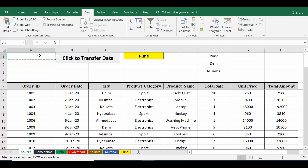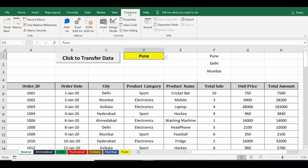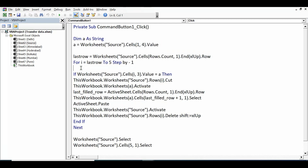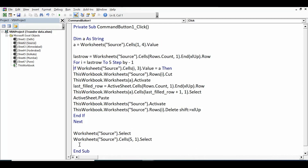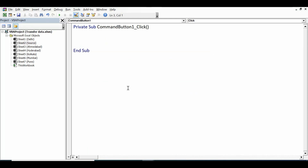I've already created the drop-down in cell D1. Now let's look at the VBA code in the command button. Go to the Developer tab, click Design Mode, then double-click the command button. This is the simple VBA code used to transfer data to a specific sheet. Let me delete this code and rewrite it with explanations so you can use it for similar tasks.